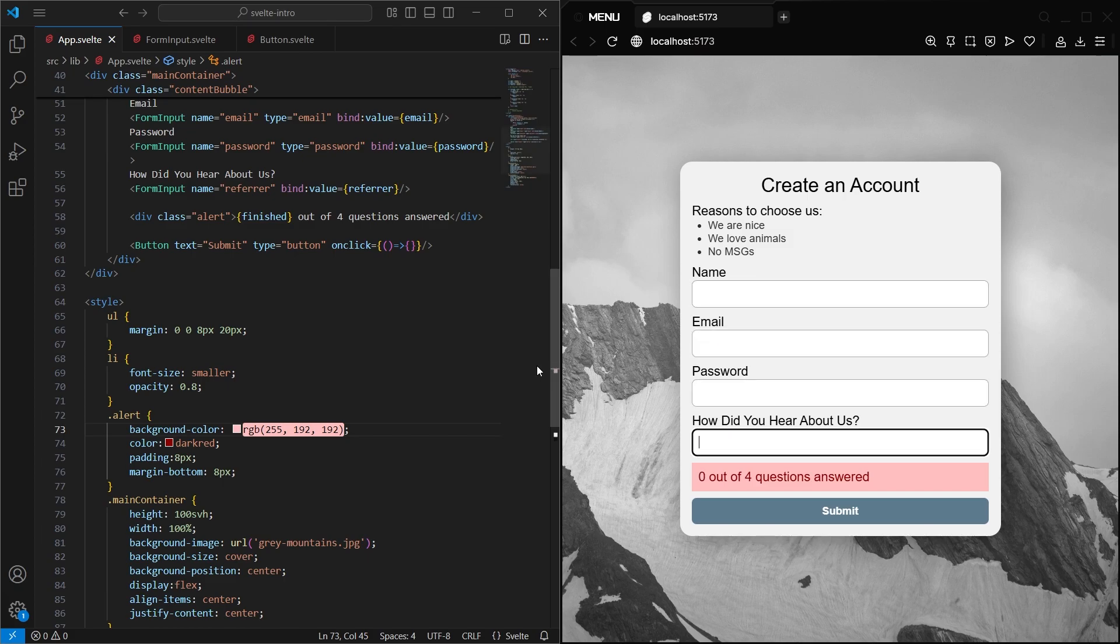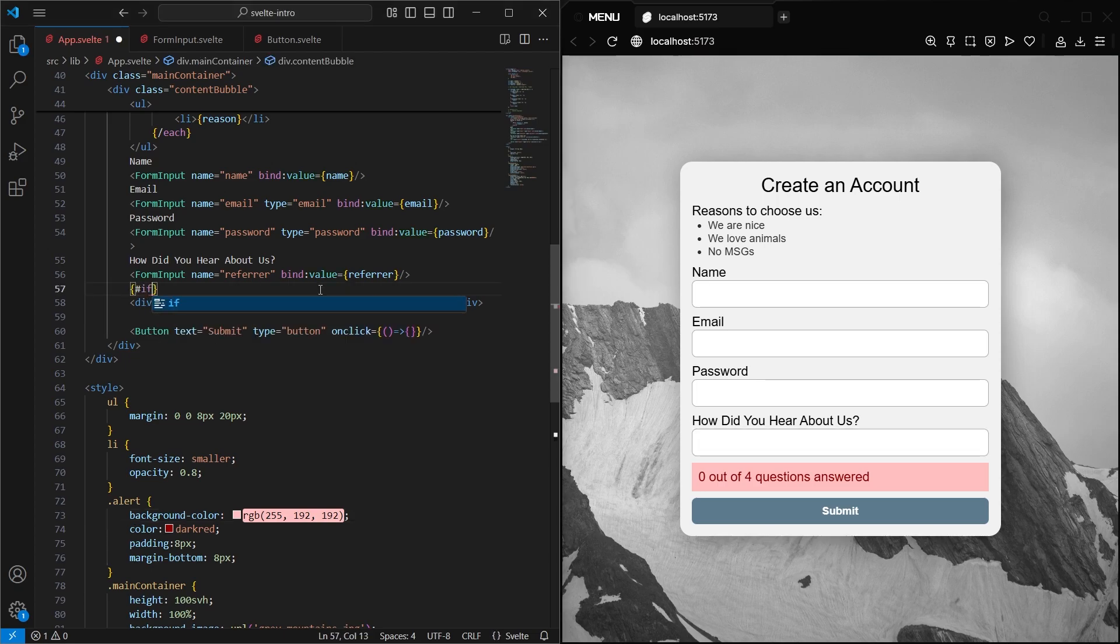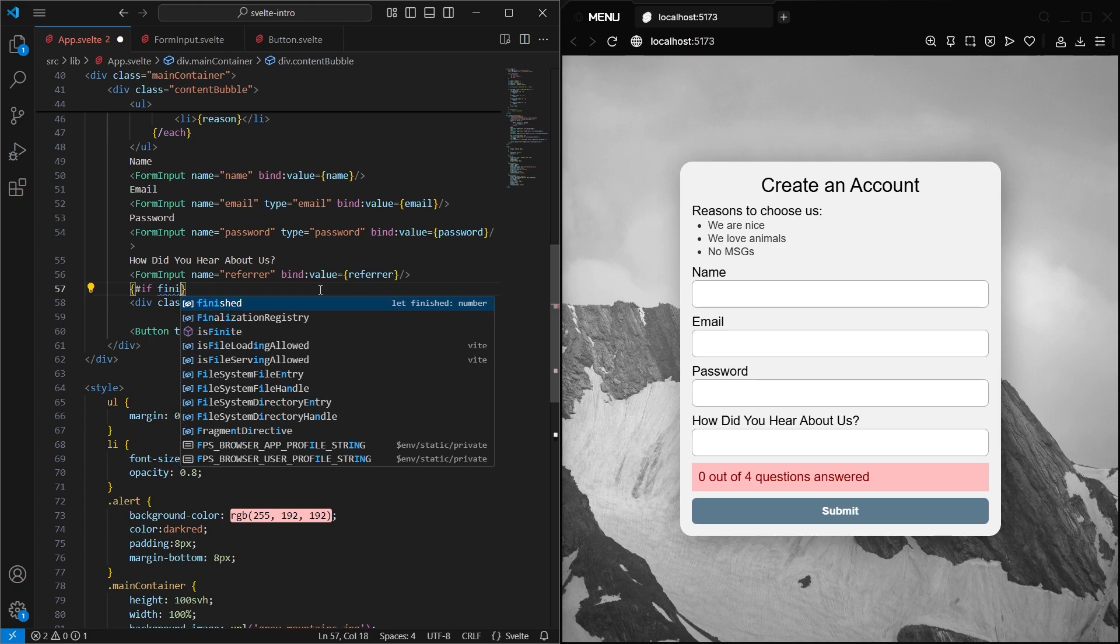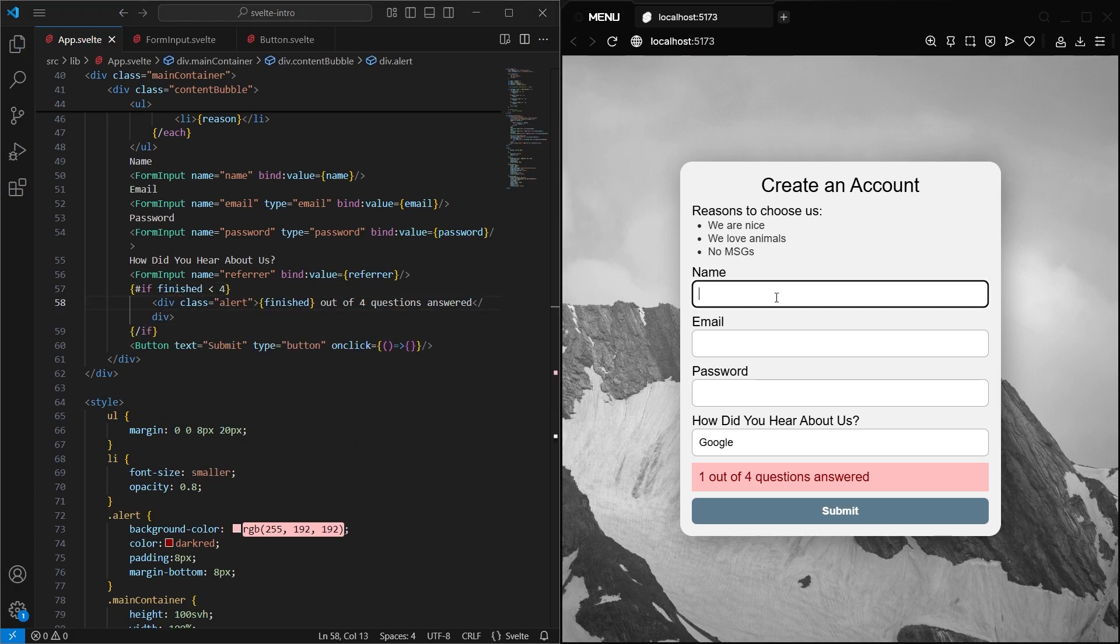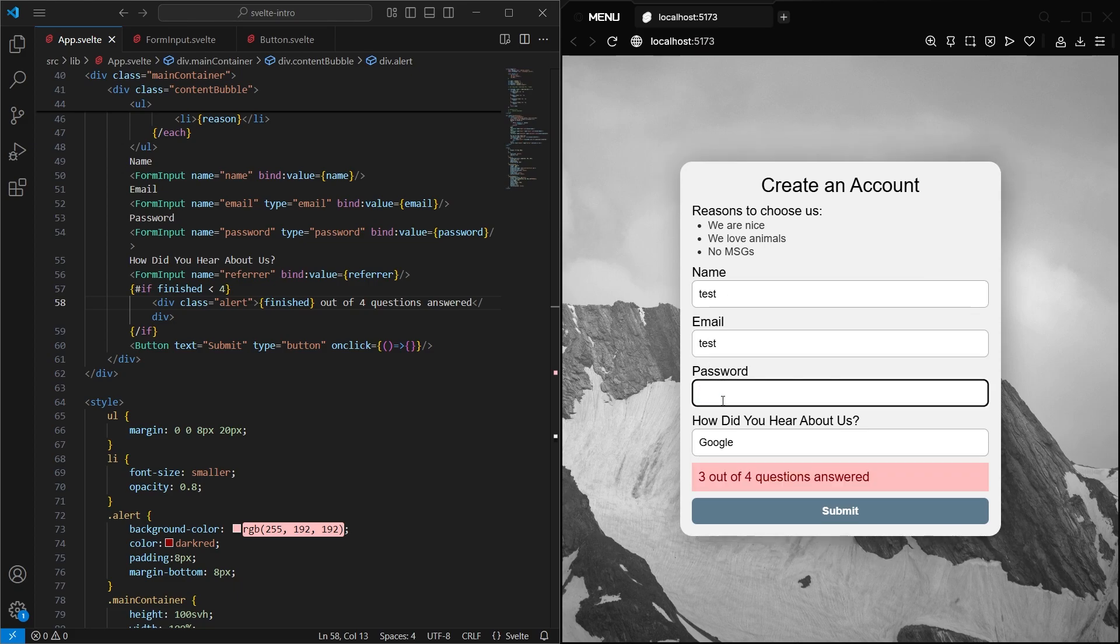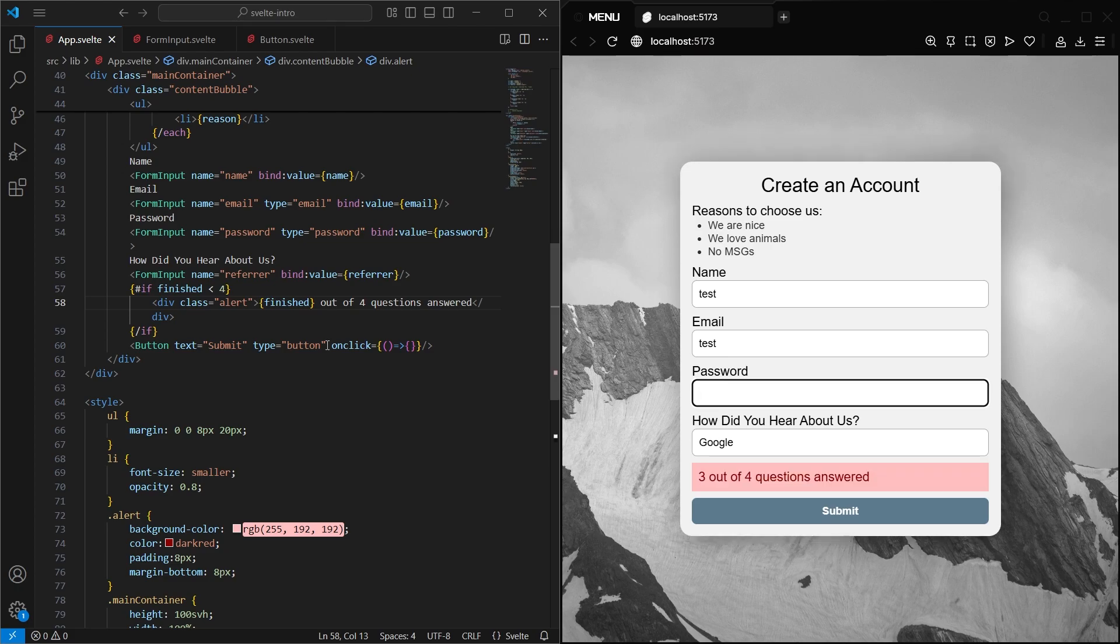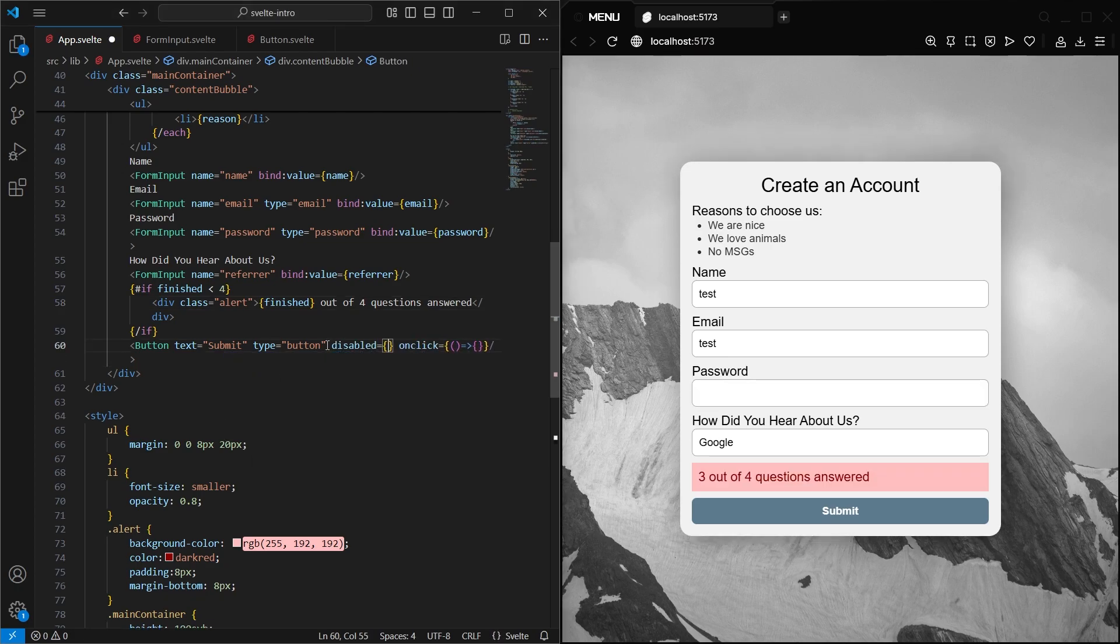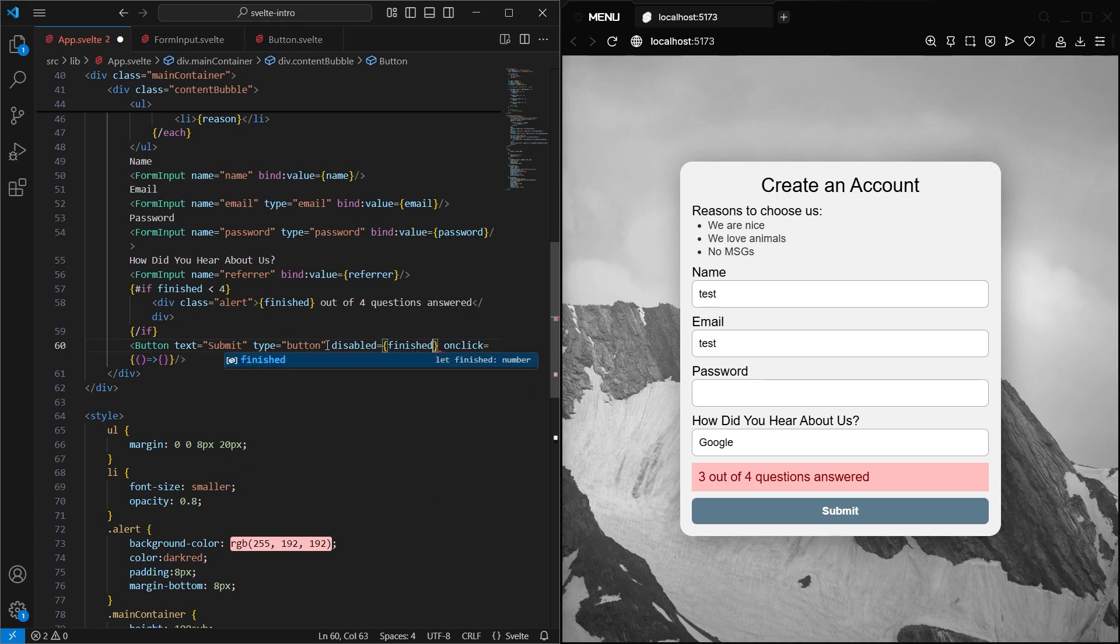Next, we can use a Svelte if statement to hide the status when they fill them all out. The if statement is similar to the each block, with curly braces, the hashtag in the beginning, and the slash at the end. And now, the message goes away when the form is filled out.